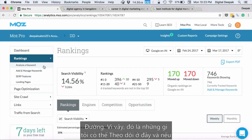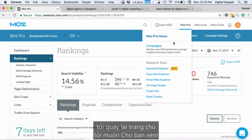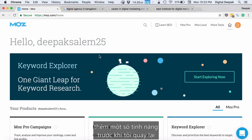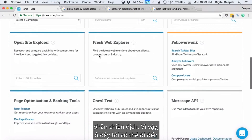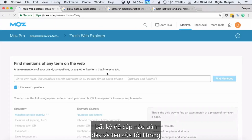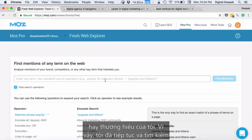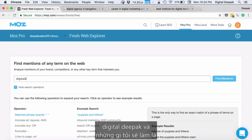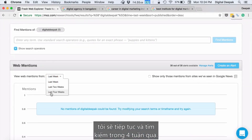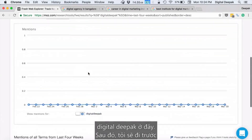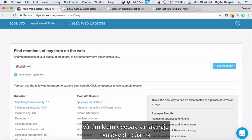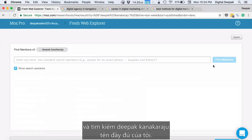Let me go back to the home to show you some more features before returning to the campaign section. Here I can go to Fresh Web Explorer to find out if there have been any recent mentions of my name or brand. I searched for 'Digital Deepak' — no new mentions in the last four weeks. Then I searched for 'Deepak Kanakaraju,' my full name.